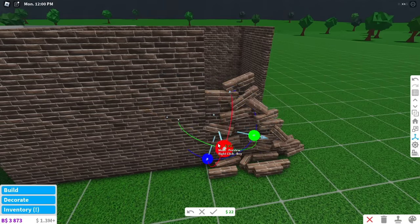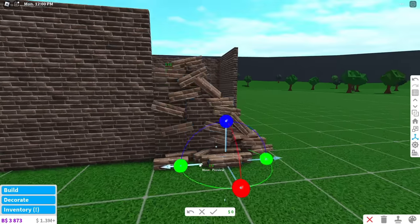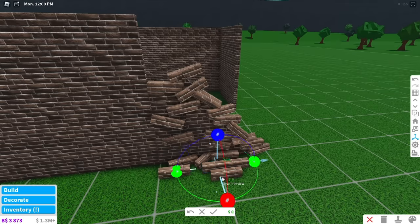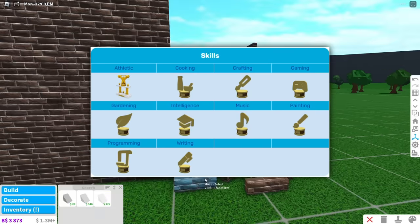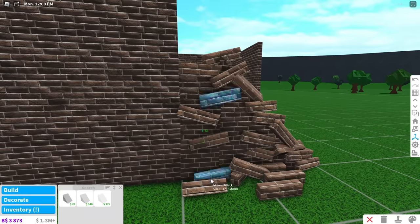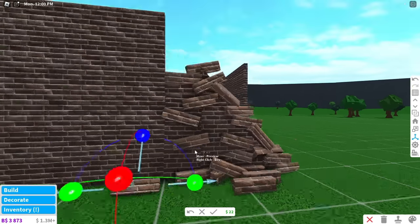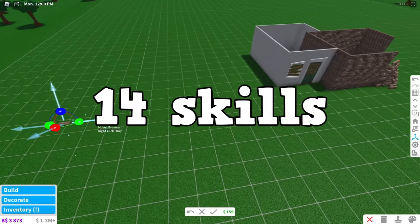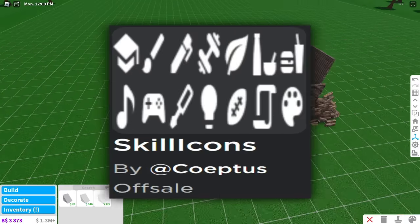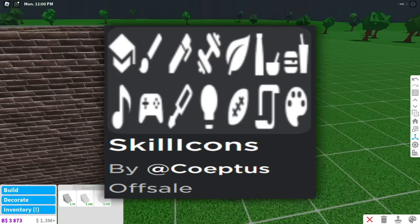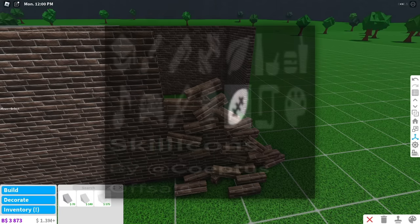There are a total of 10 skills in Bloxburg, but what if I told you there was originally going to be 14? This decal is named skill icons, and if I stretch the image, you can see 14 icons.